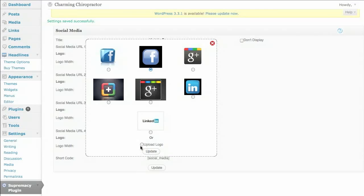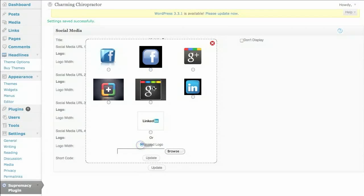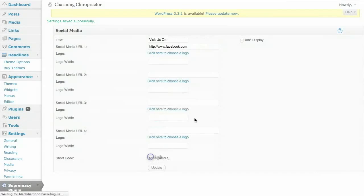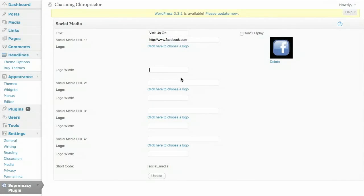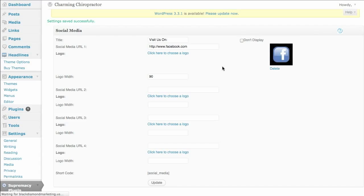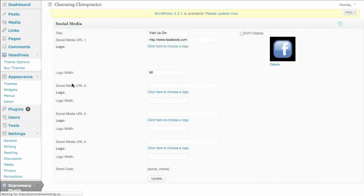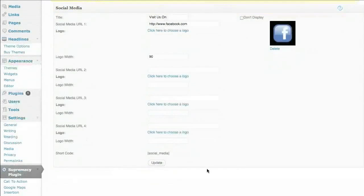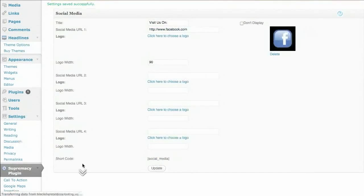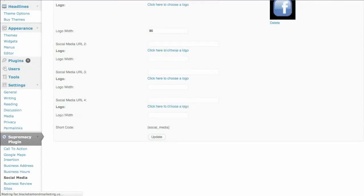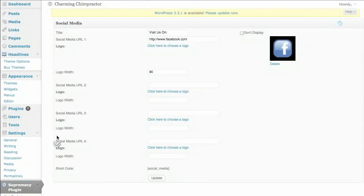And we're going to go ahead and choose a logo for that. Facebook. You can upload your own, of course, but I'll use one of the ones I've provided for this example. We've got a Facebook logo. We can size it. Do 90 wide and it'll automatically size the height to the width so your images don't get skewed. Go ahead and click update and we're done. And you can add up to three more of those.